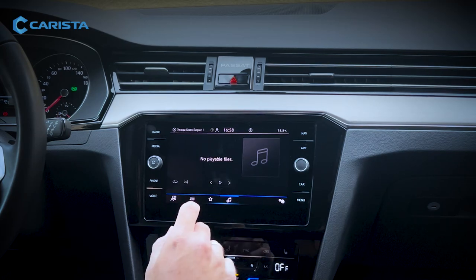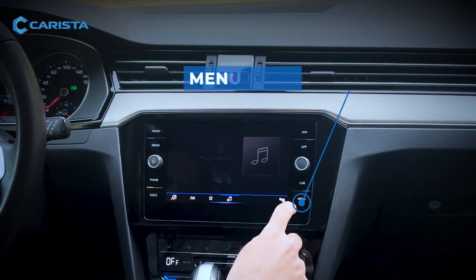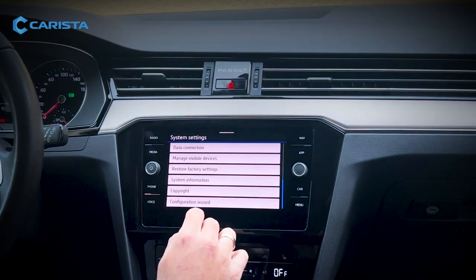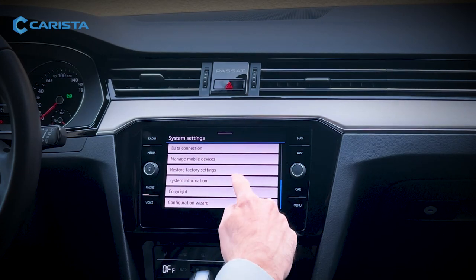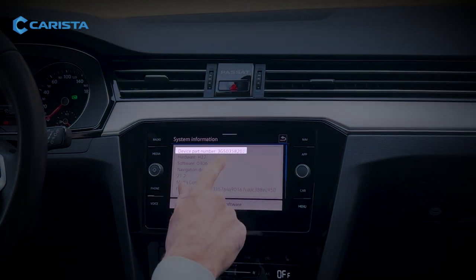To find out the part number of your infotainment system, go into menu, then settings, then scroll down to system information, and it's right there.